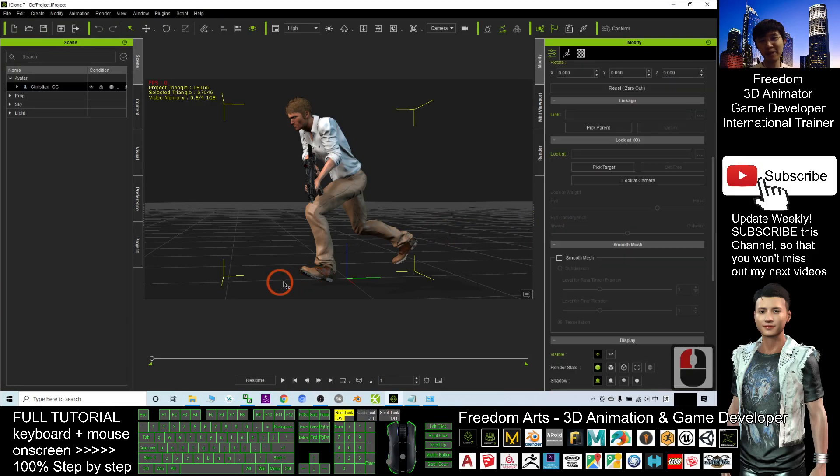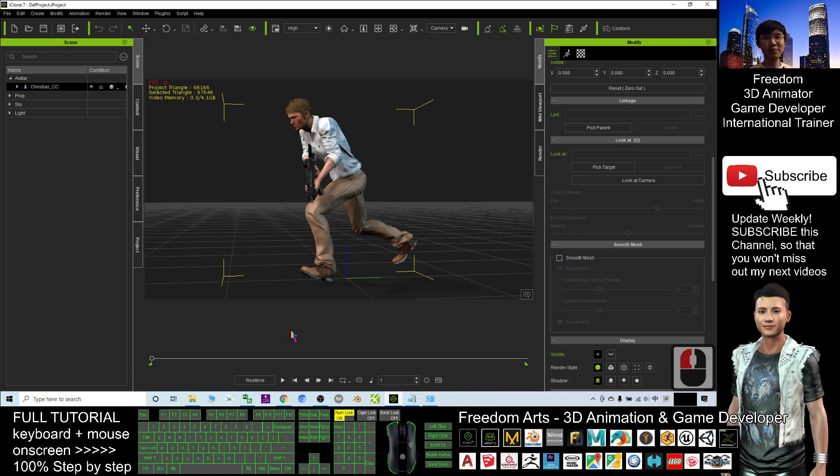Hey guys, my name is Freedom. Today I'm going to show you how to create a gunfight animation with gunfire like this. Let's have a look.